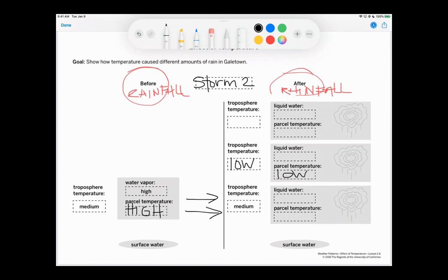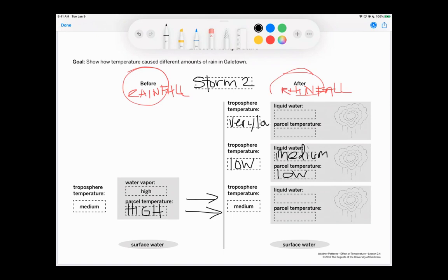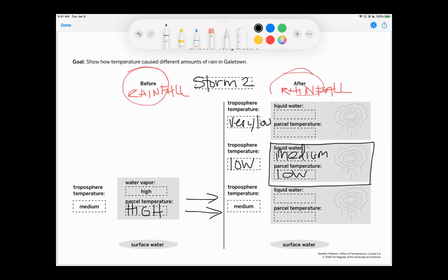And the amount of liquid water is medium. And then if we got really high up here, it would be very low. So for storm two, really what we're looking at is what level of the troposphere did we come to? And we came to right here to this middle box.